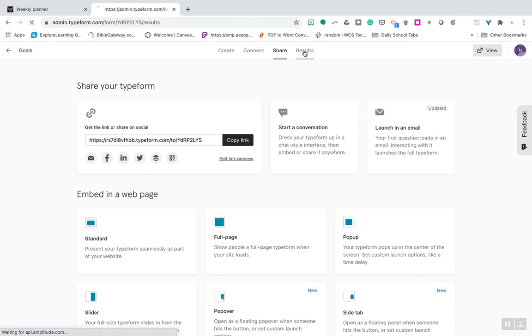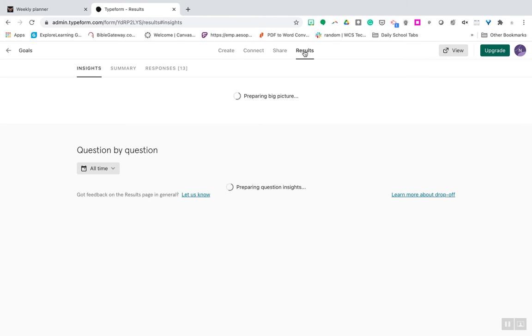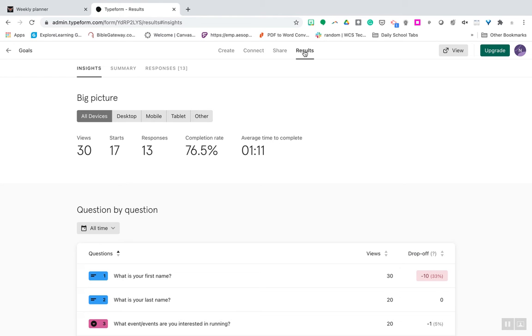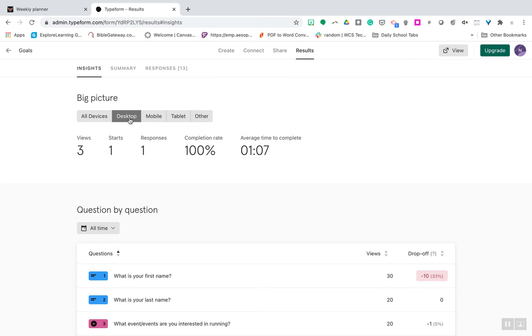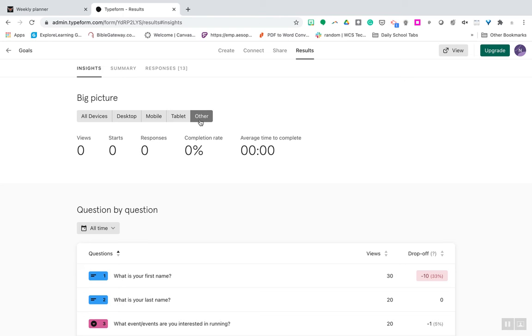You can also see the results, which are really nice. And this is kind of a little bit different than what you have with Google Forms. So it will show you all the devices that it was looked at. So you had 30 views, 17 starts, 13 responses. But what's kind of cool is you only had three views on a desktop. On a mobile device, it was 25. Tablet, two. And then other, none.